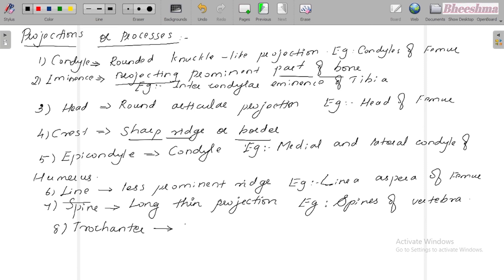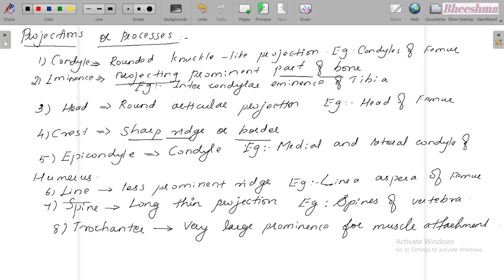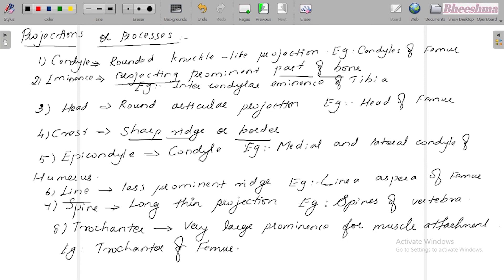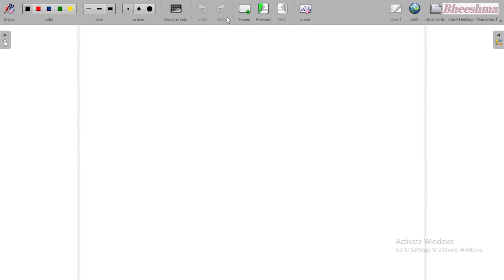The next one is trochanter — a very large prominence for muscle attachment. For example, greater trochanter and lesser trochanter of the femur.